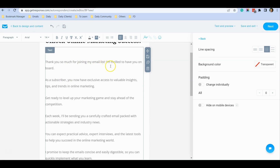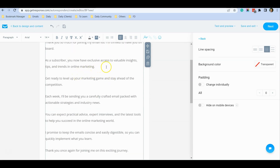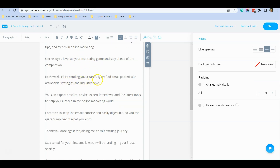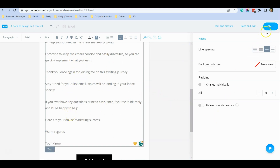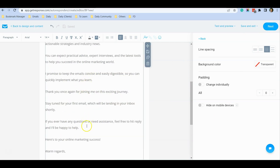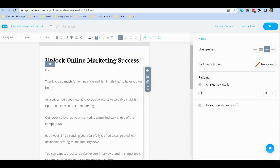The AI generated: 'Thank you so much for joining my list. I'm thrilled to have you on board as a subscriber. You have exclusive access — get ready to level up your marketing game. Each week I will send you emails packed with strategies and industry news.' You can go through the email and if you're happy with it, click Next. You may want to change some things here and there, but it's a great tool to help kick-start your email.